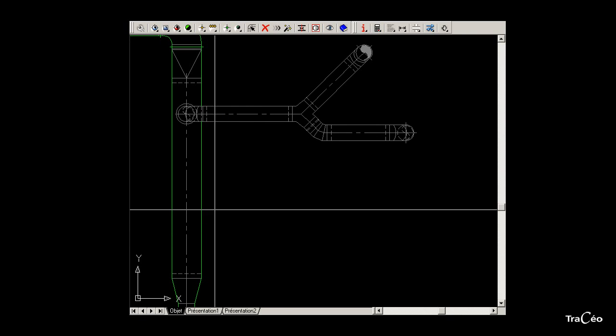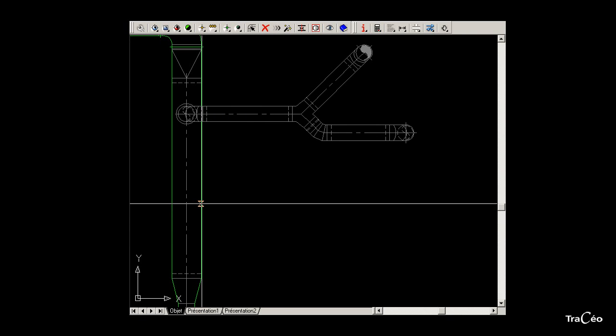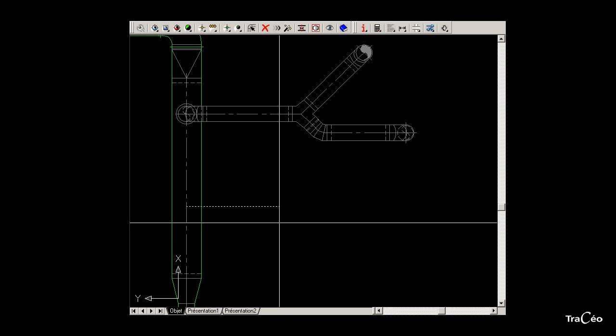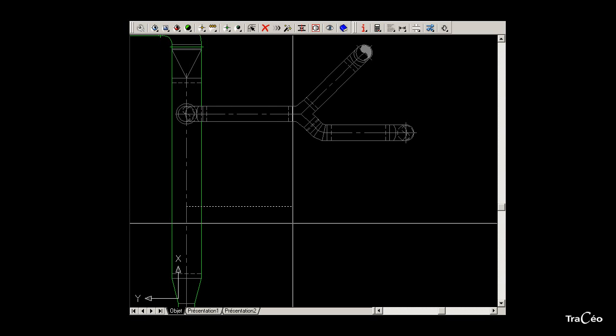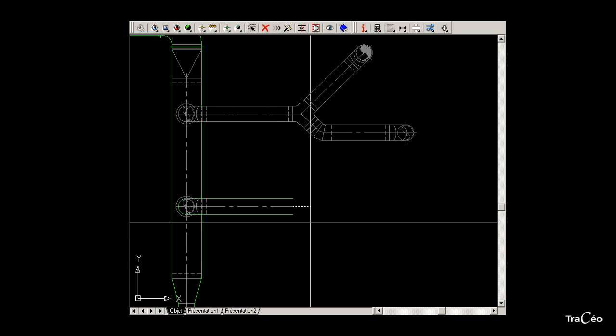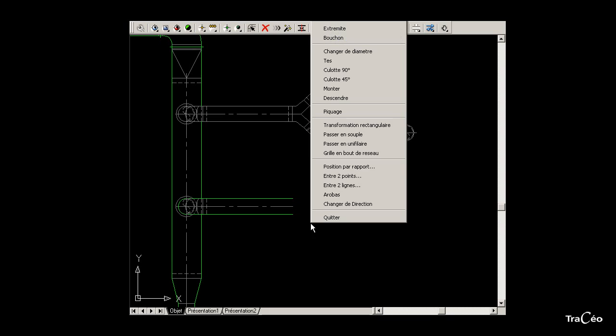Select the duct to connect to. Autoflead finds the centerline. Click a second point, and then right-click to the option 45 degree Y branch.